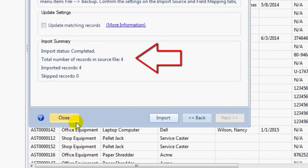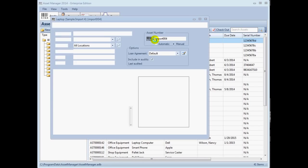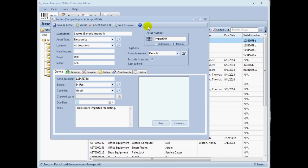After the import process completes, you can check the data in Asset Manager to confirm that it is imported into the database. For more details about importing data, please see the References section in the User Guide.